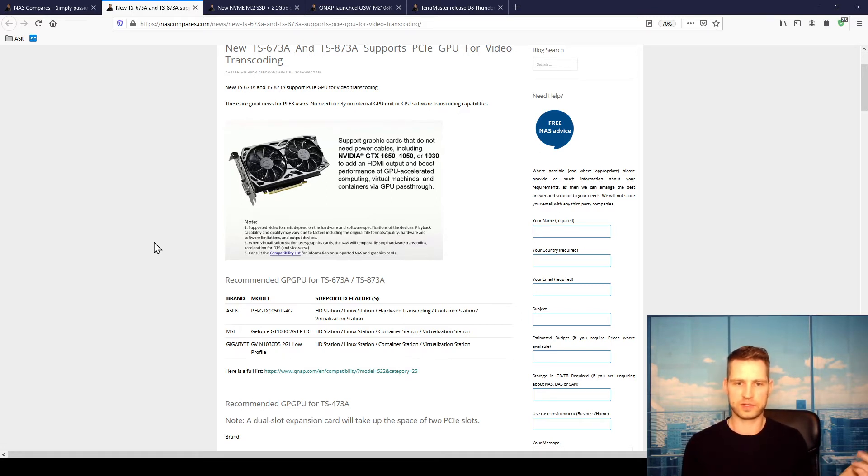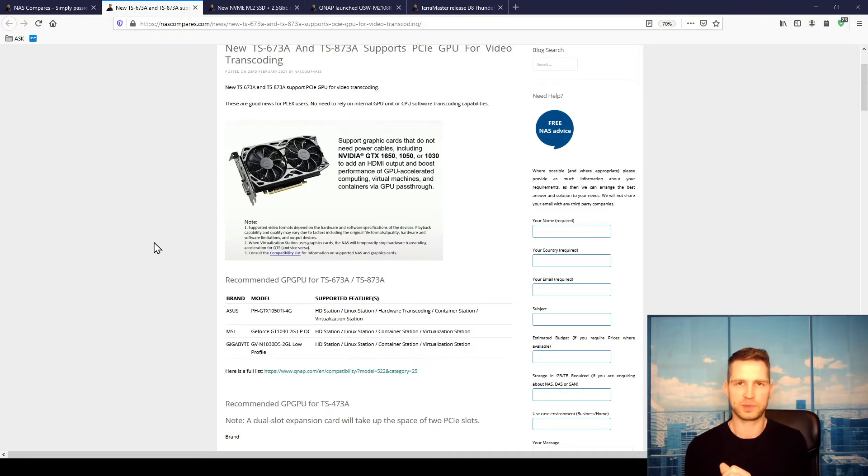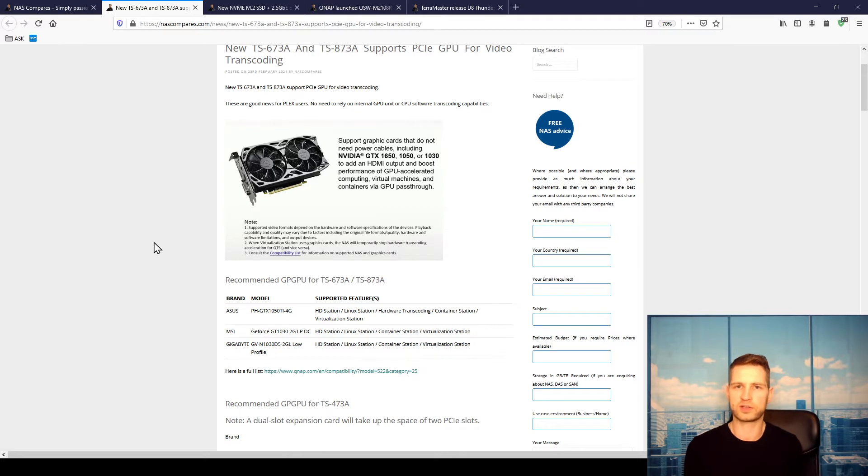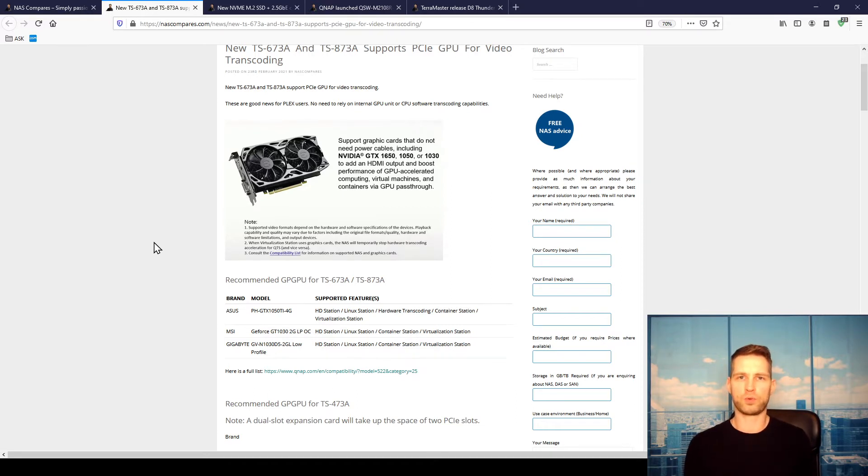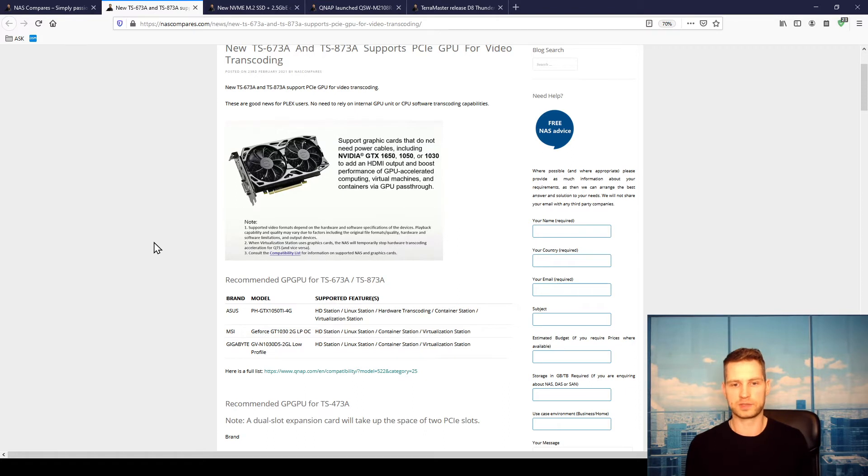Linux Station means you can turn your NAS into a Linux computer. You can connect USB keyboard and mouse, obviously and monitor, and you can use it as a Linux. So in this case you would have a decent GPU inside there.